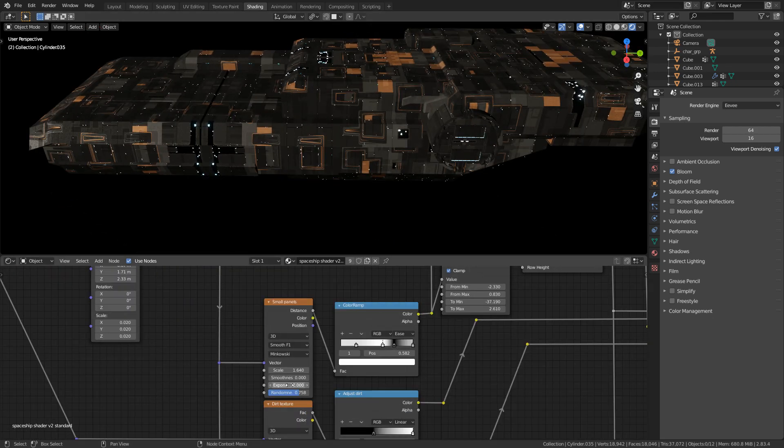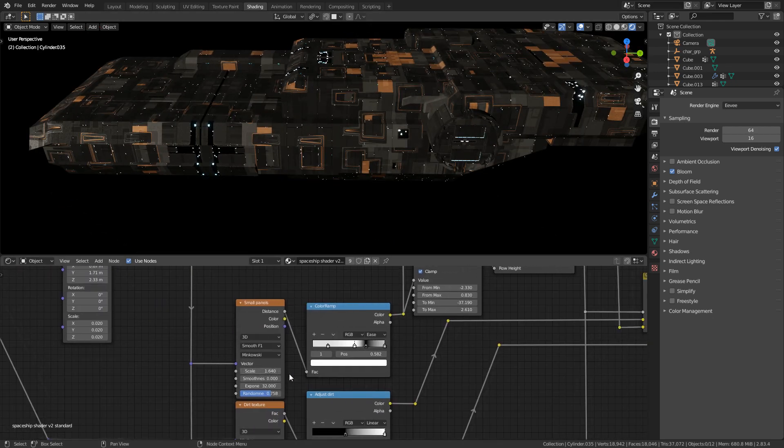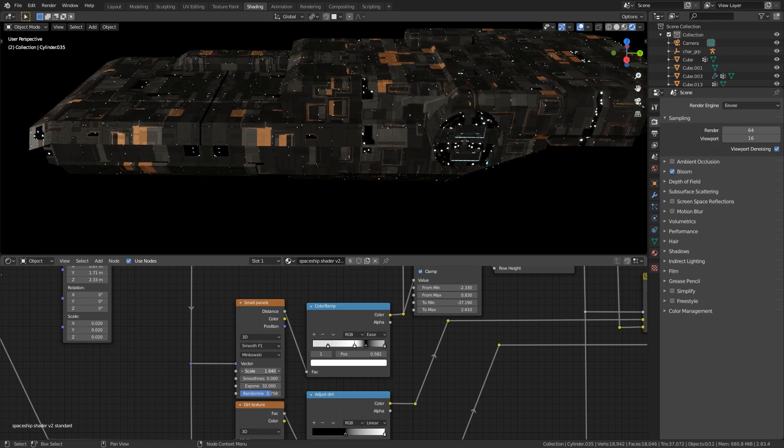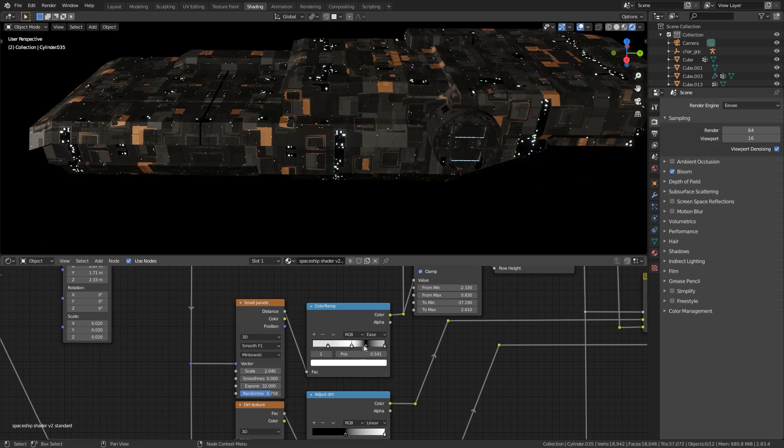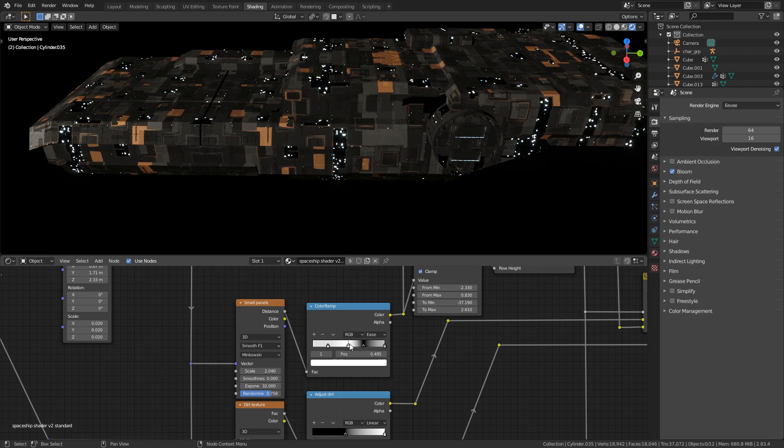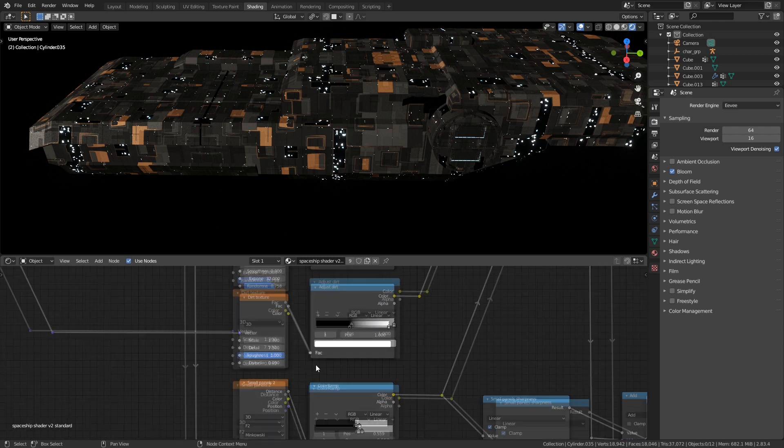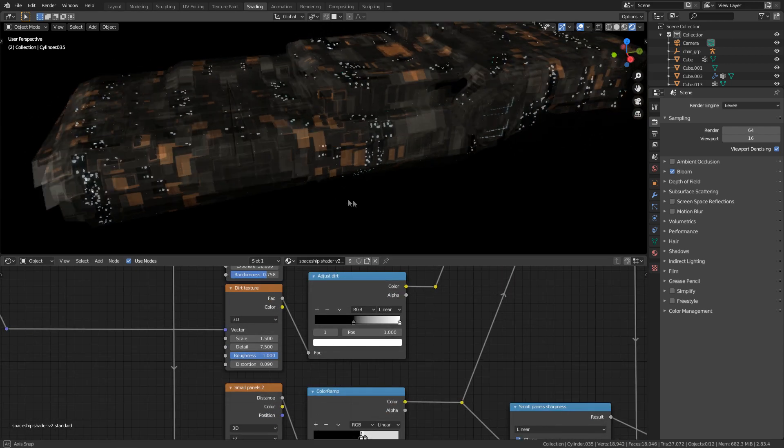And then moving down into the small parts, we can obviously change the scale of the smaller panels. Wide variety of options here. Cheese and whiskers, we can make the textures dirtier or cleaner.